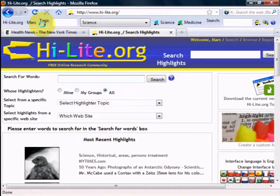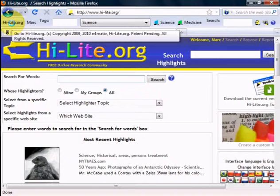At the very far left is a link to Highlight.org. So whichever tab you have open in a browser, if you click on this link, it will take you to Highlight.org.